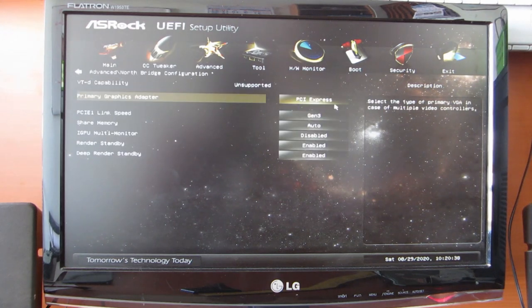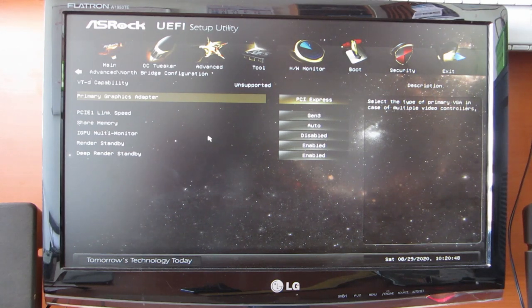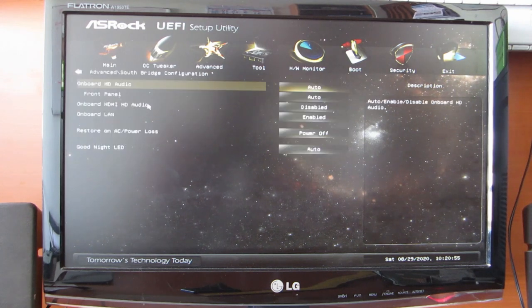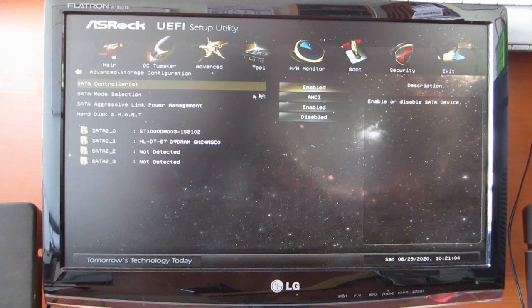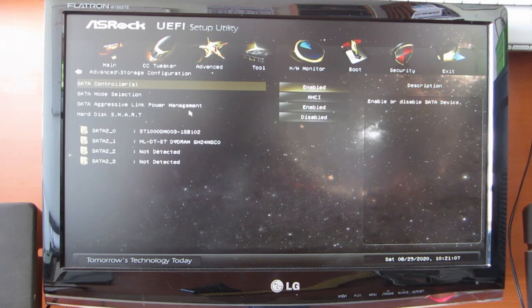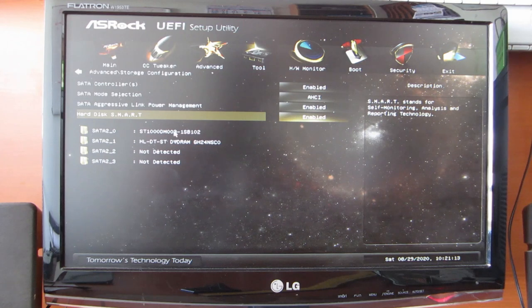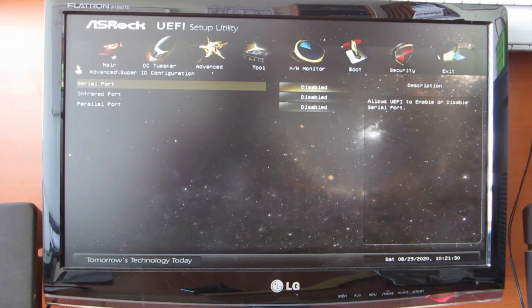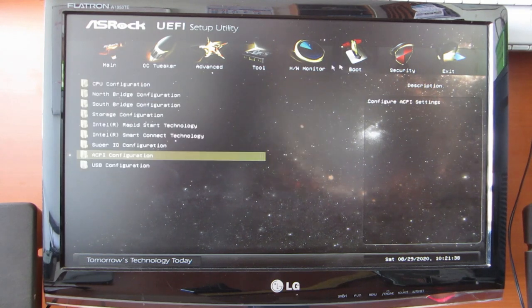I selected the primary graphics card as PCI graphics card Gen3 and disabled my entire iGPU multi-monitor. This is my storage configuration in AHCI. Enable Smart because macOS supports Smart. As you can see, I have disabled the serial panel and Inflare port in my motherboard.